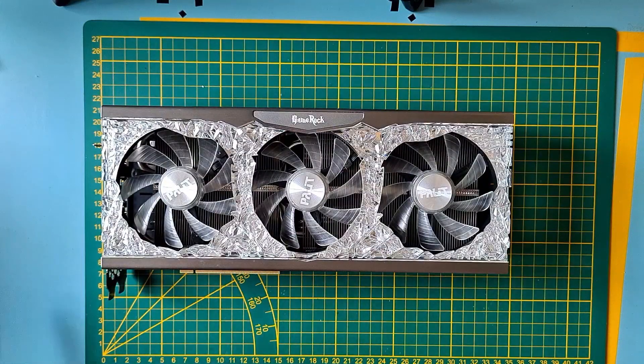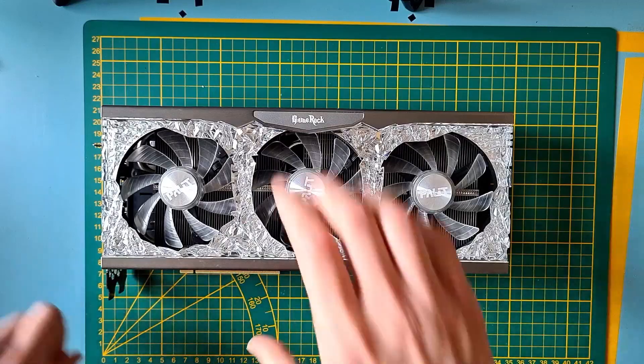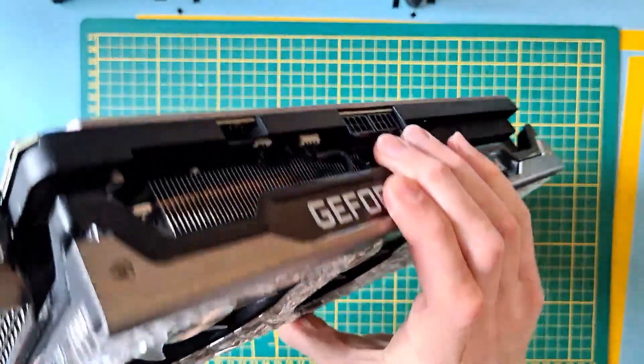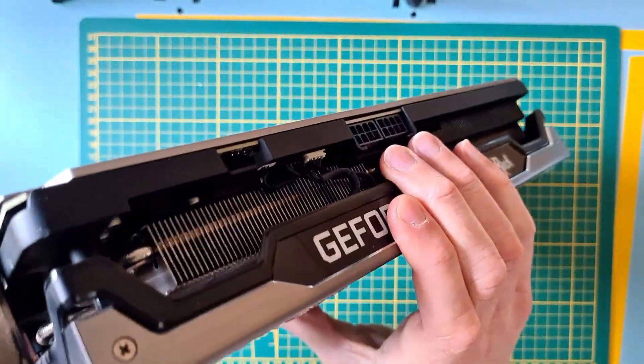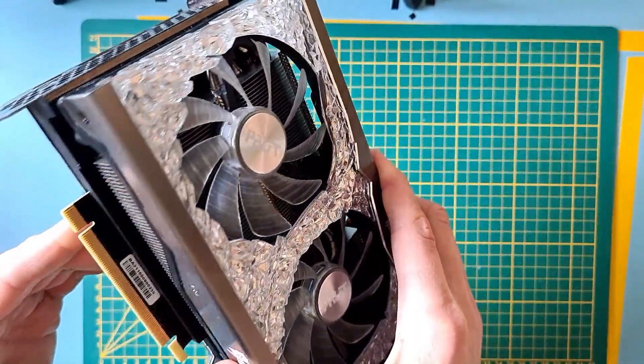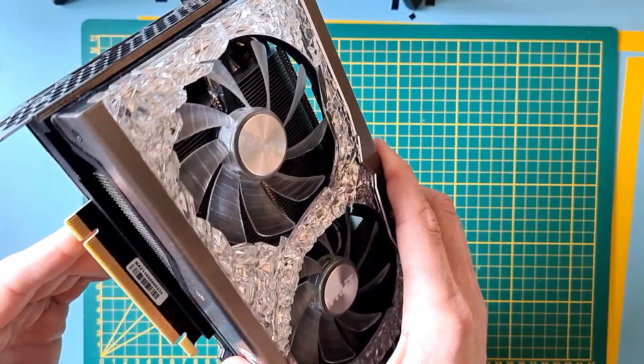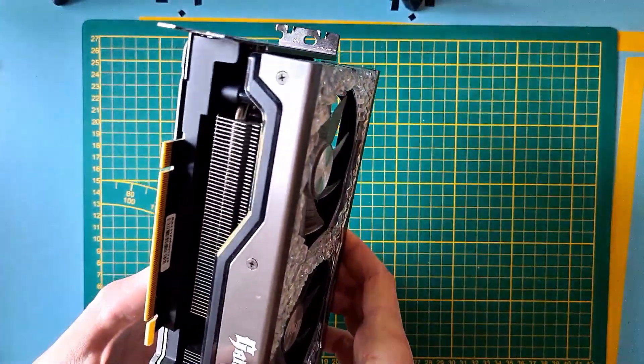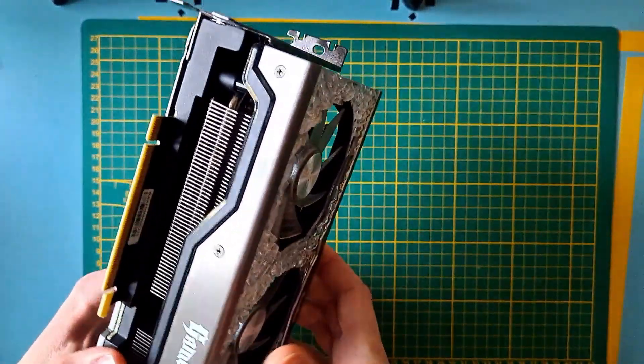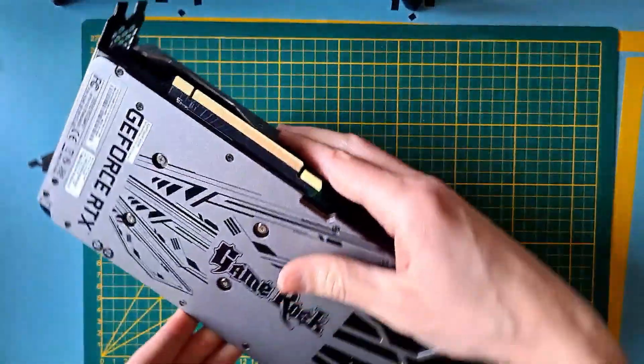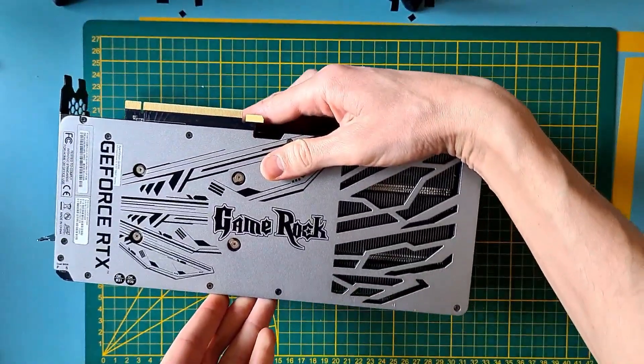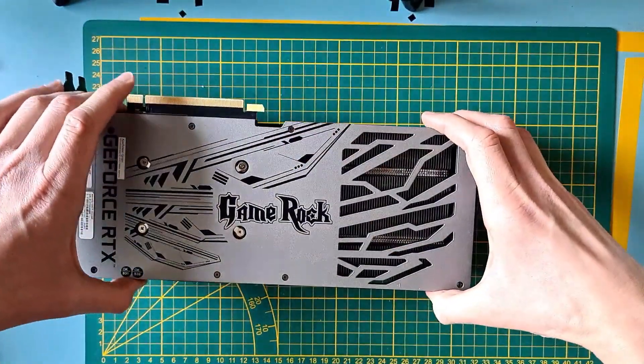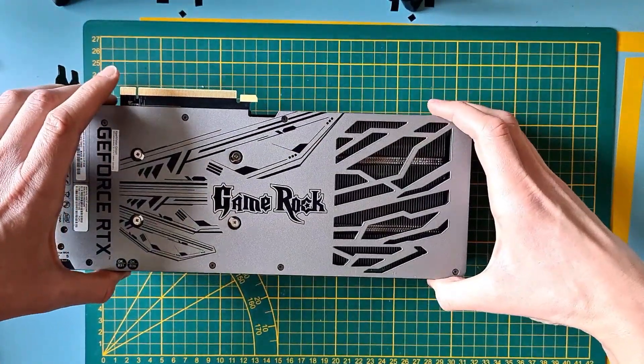Palit GameRock OC 3070. When it's slotted and lit up, it is the most beautiful card. Not only that, but in general, the 30 series GameRock OC were the second best cards in quality after Asus Strix, according to the internet. I bought this one secondhand, it was used for mining, and the fans took it all, so I decided to replace them.